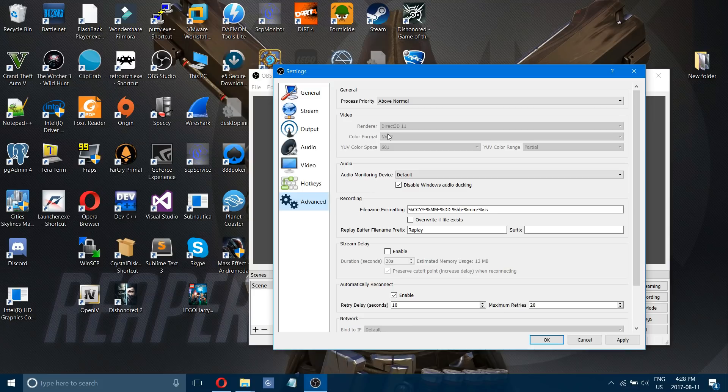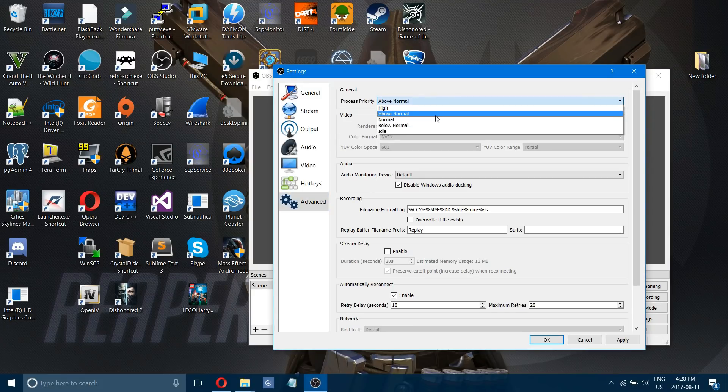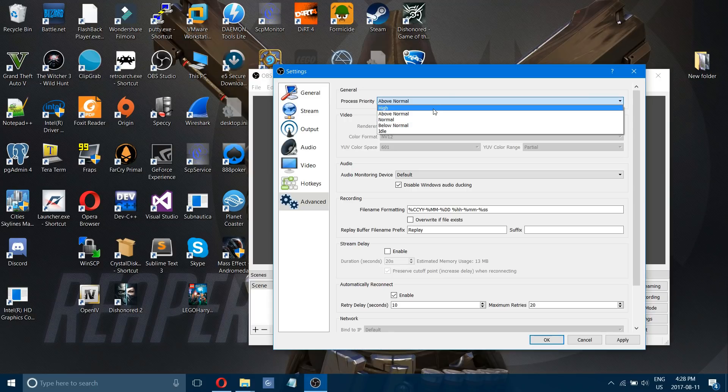The last thing you want to change in advanced is your process priority. It comes on normal. You can change it to above normal or high which will of course obviously set OBS high in the processes.